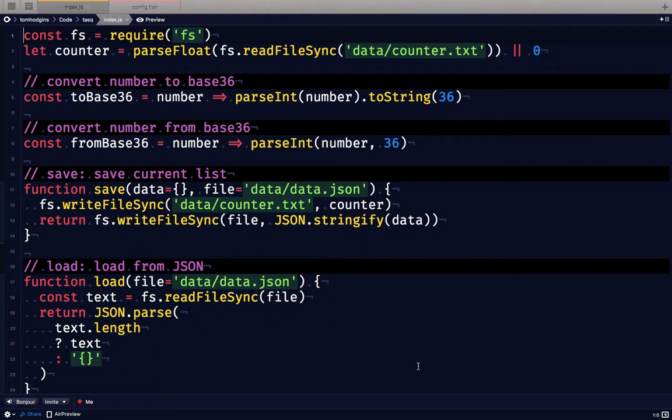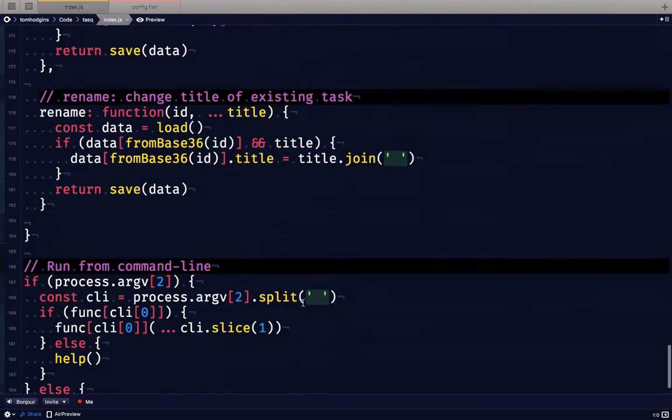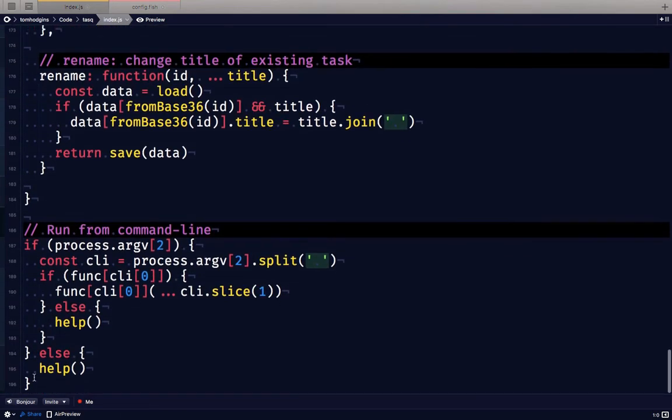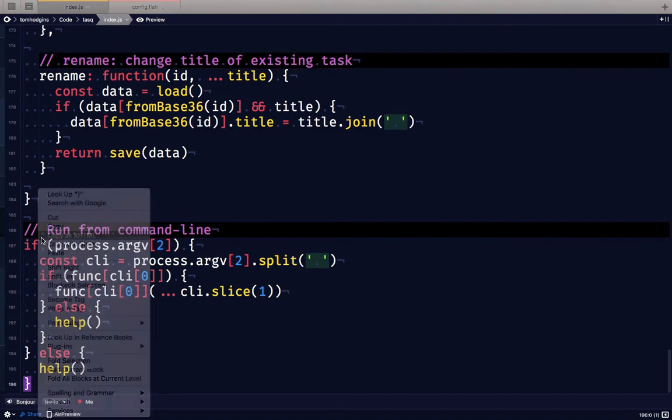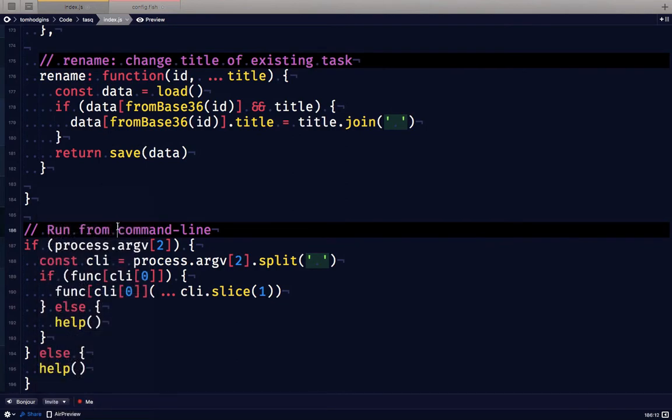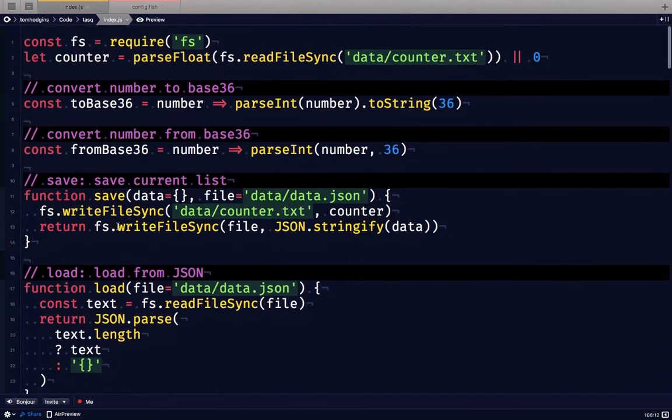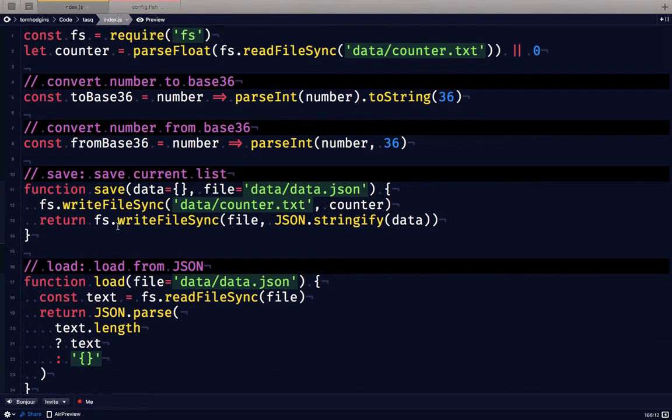I'm going to walk you through the file about how I built that and then we're going to hop over to the command line and play with it so you can see how it works. This whole file is less than 200 lines of code so it's not very complicated.